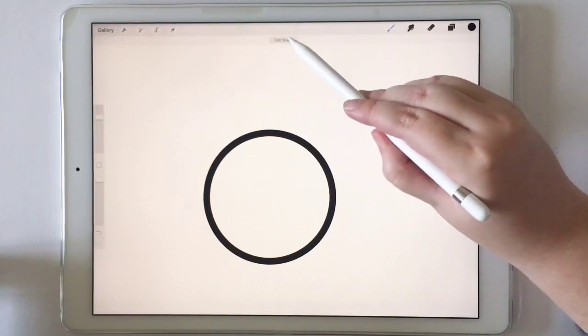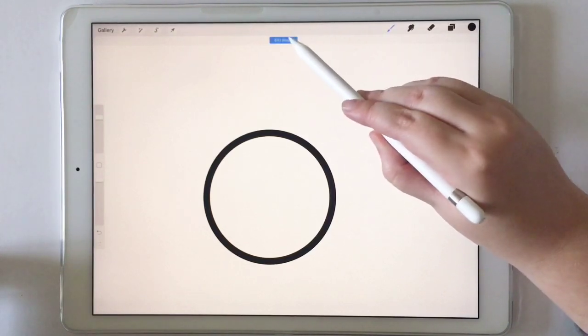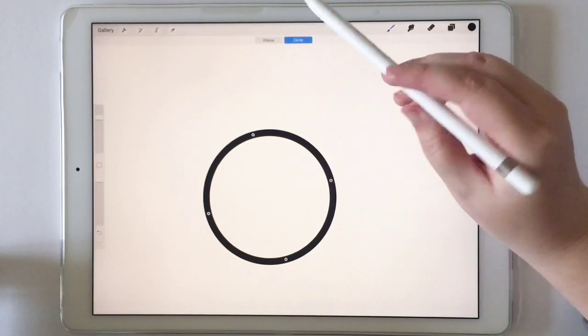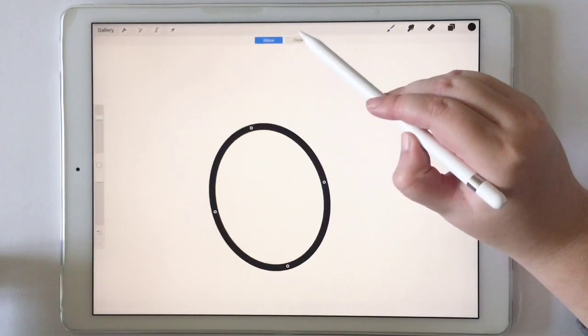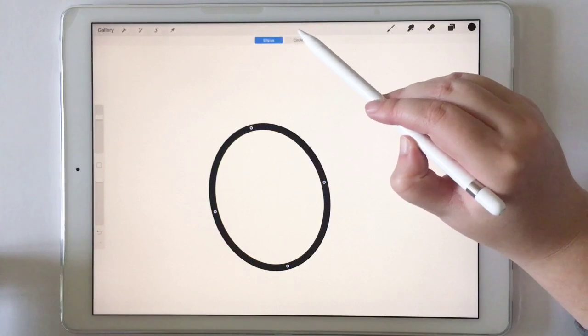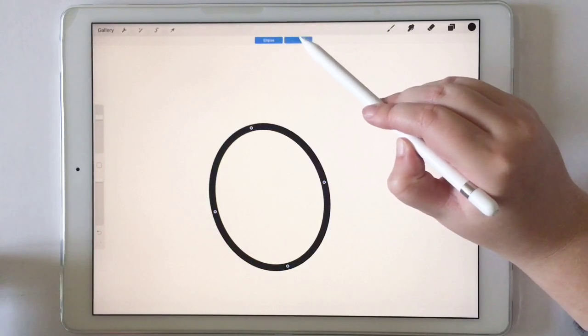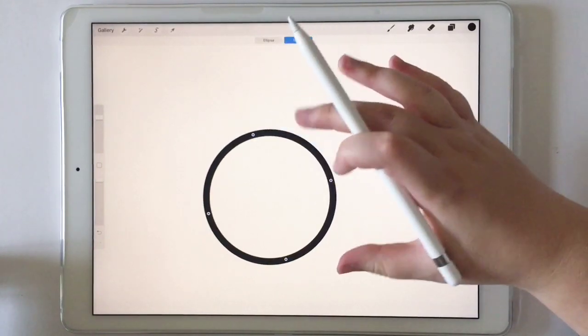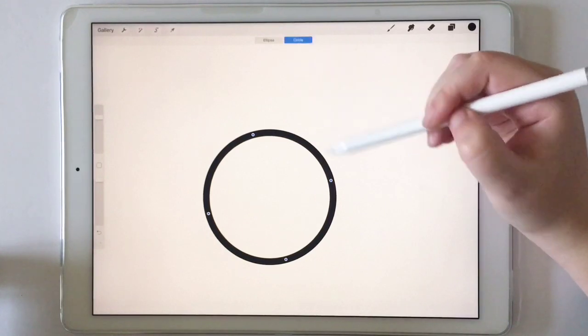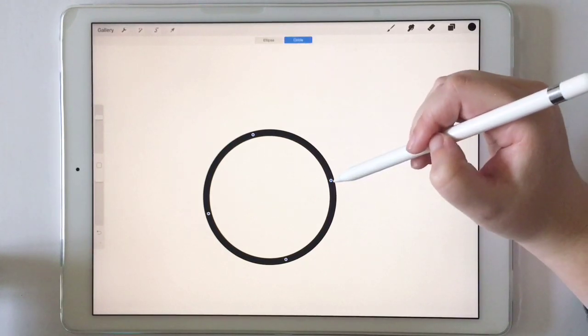And then up here at the top of the screen, you'll see edit shape. You can click ellipse if you wanted an ellipse initially or a circle, and it transforms it into each of those shapes.